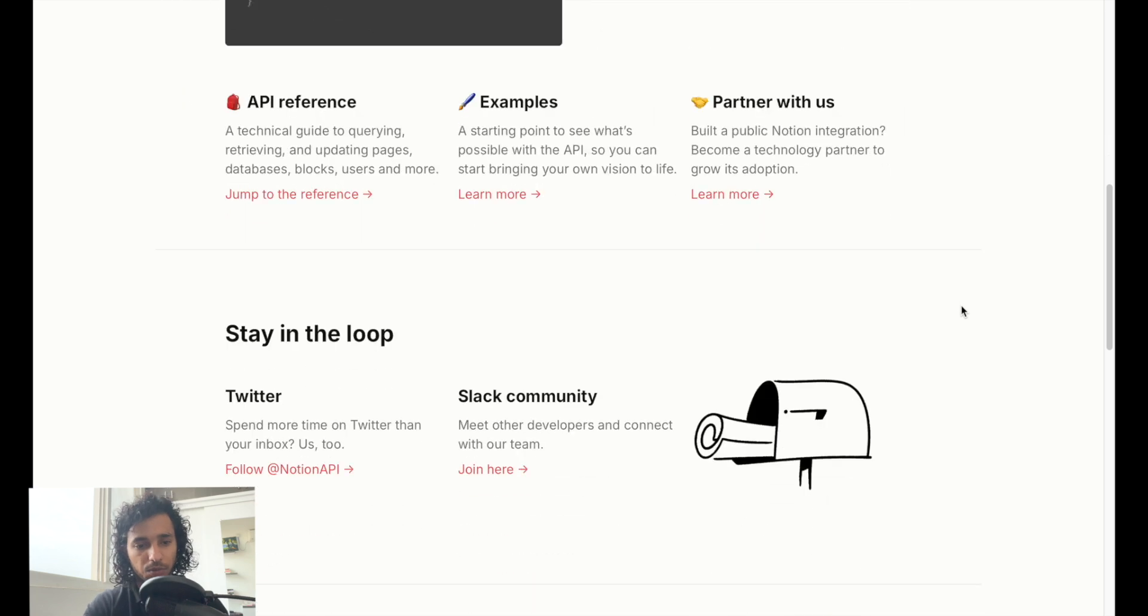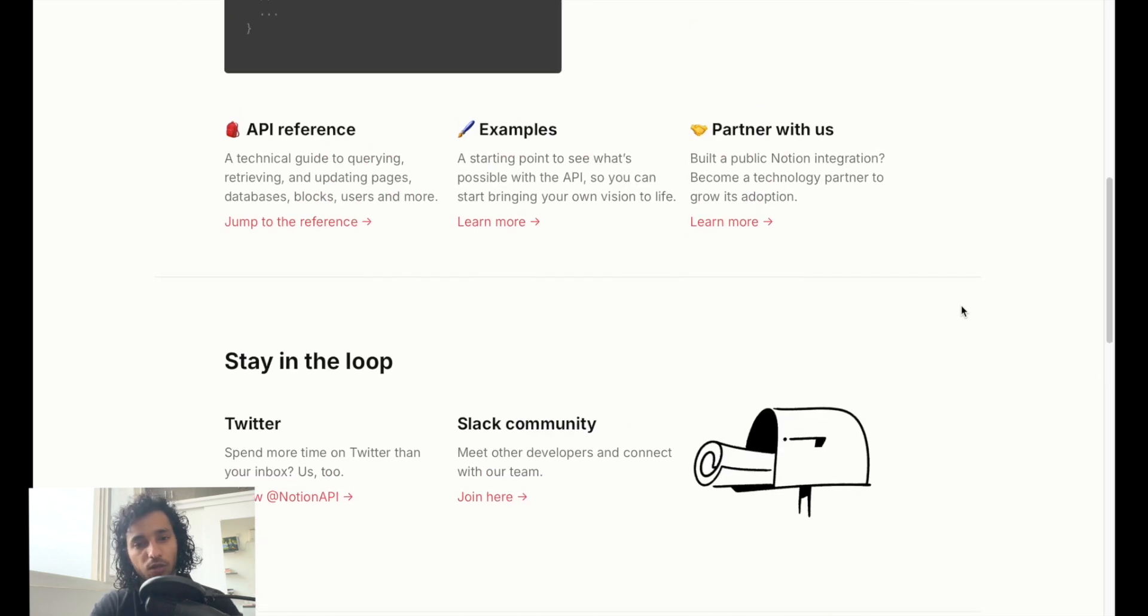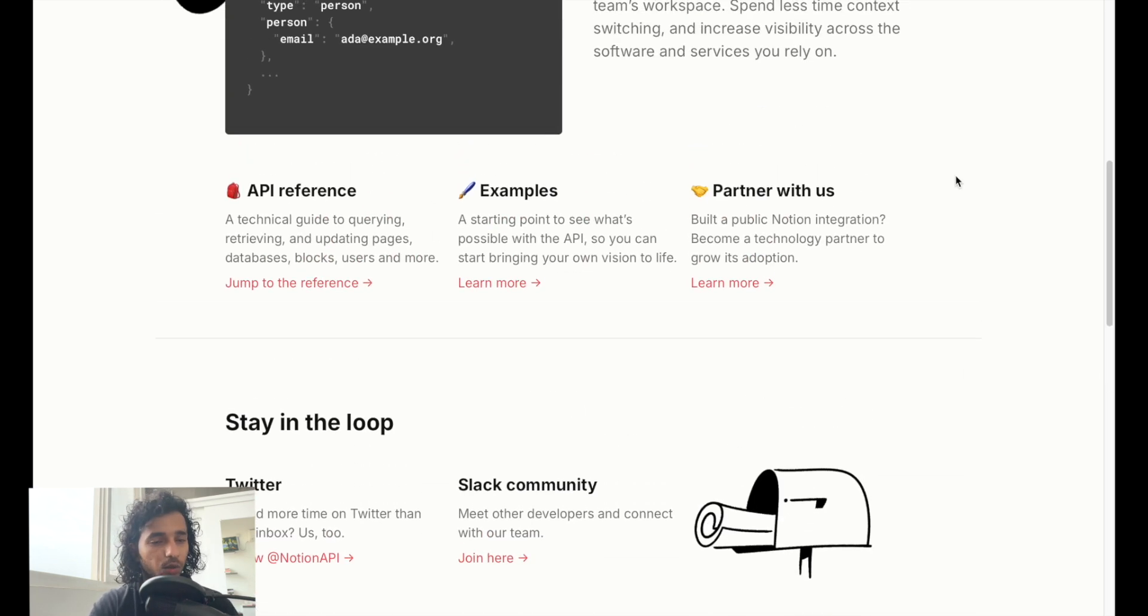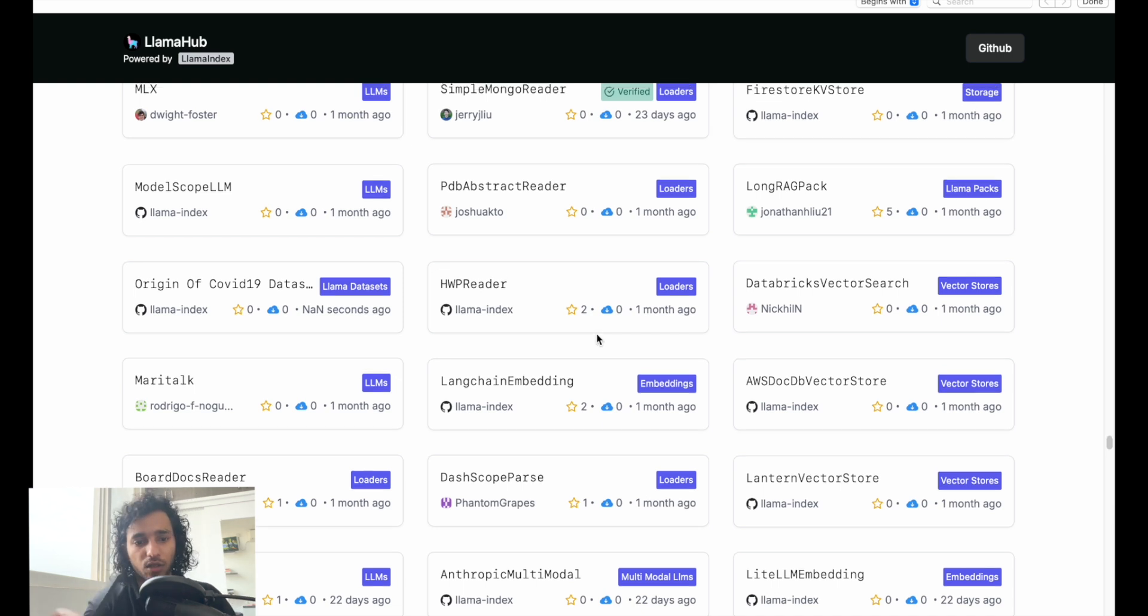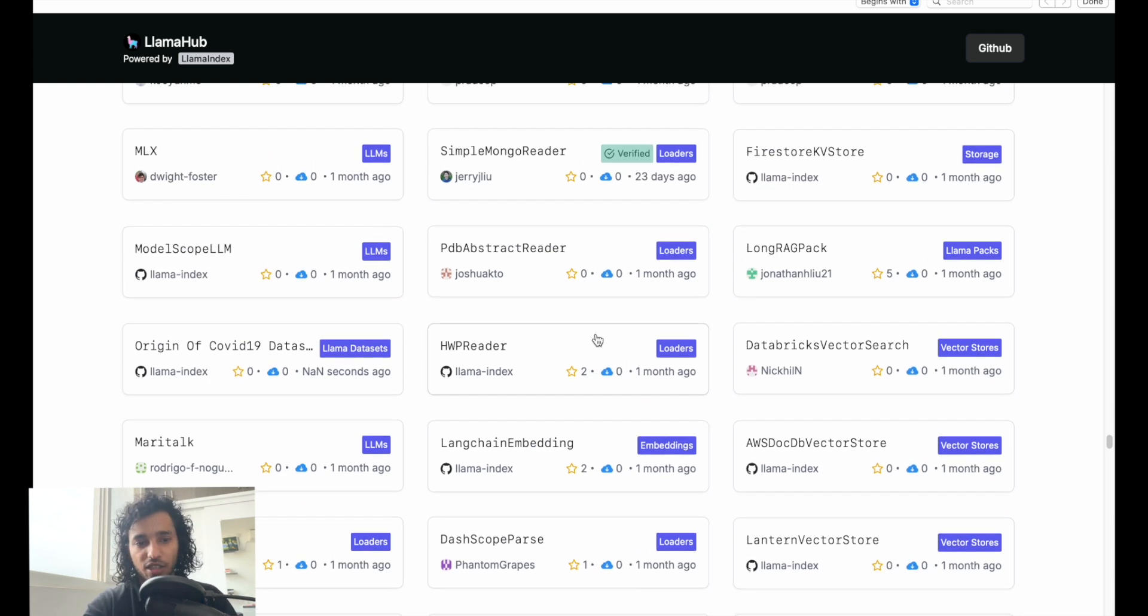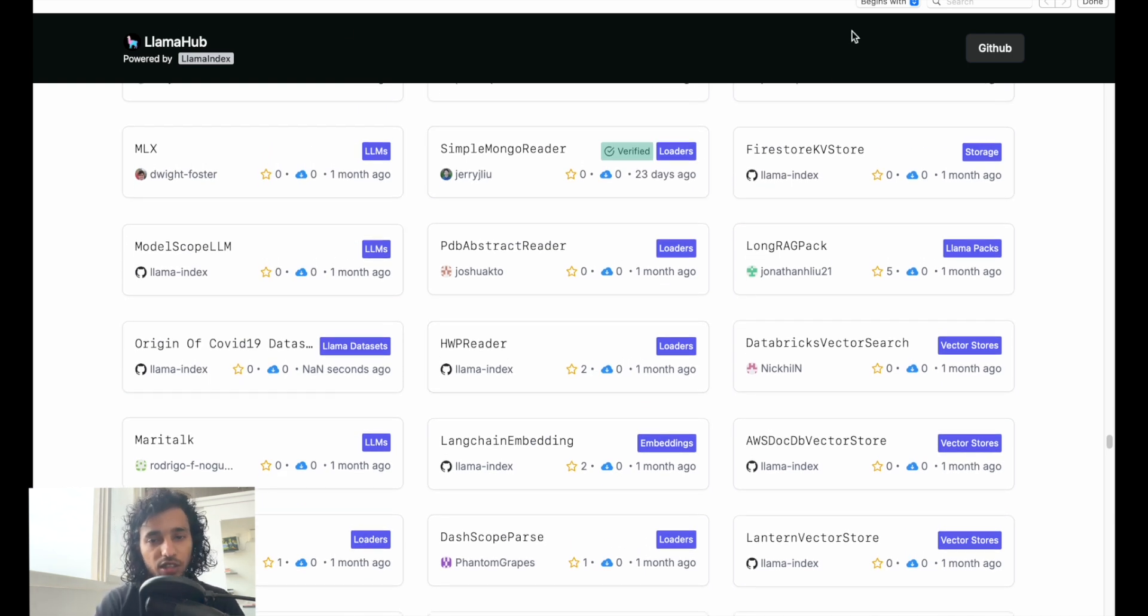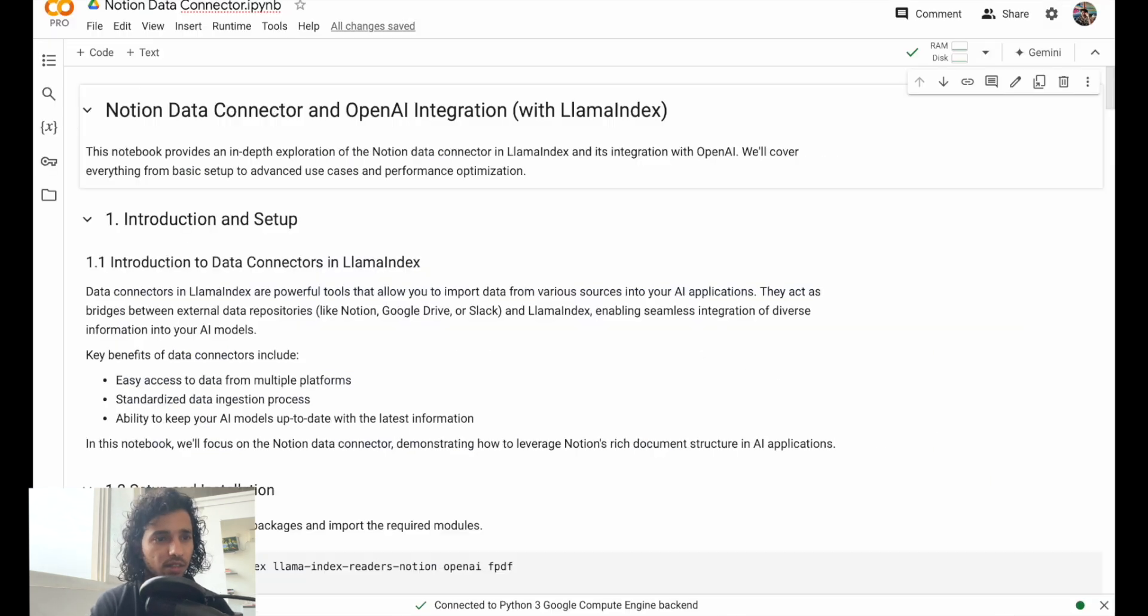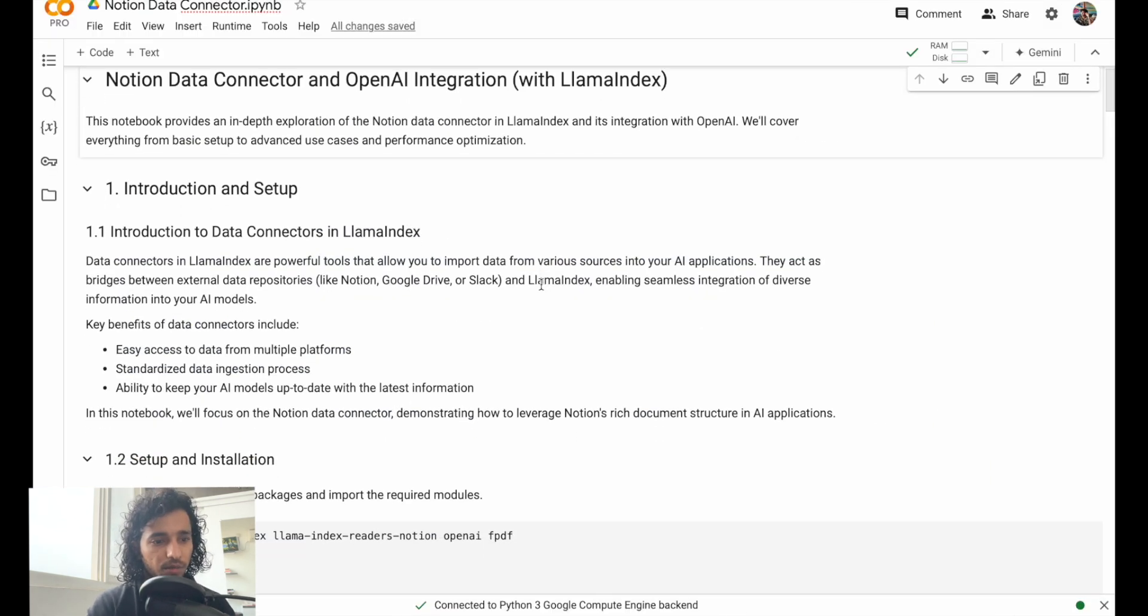They give you an API. You can explore this API if you want to work with Notion itself. But you are open to go to LlamaHub and open any of these and explore what interests you. This is just for a demo that I'm using the Notion data connector.